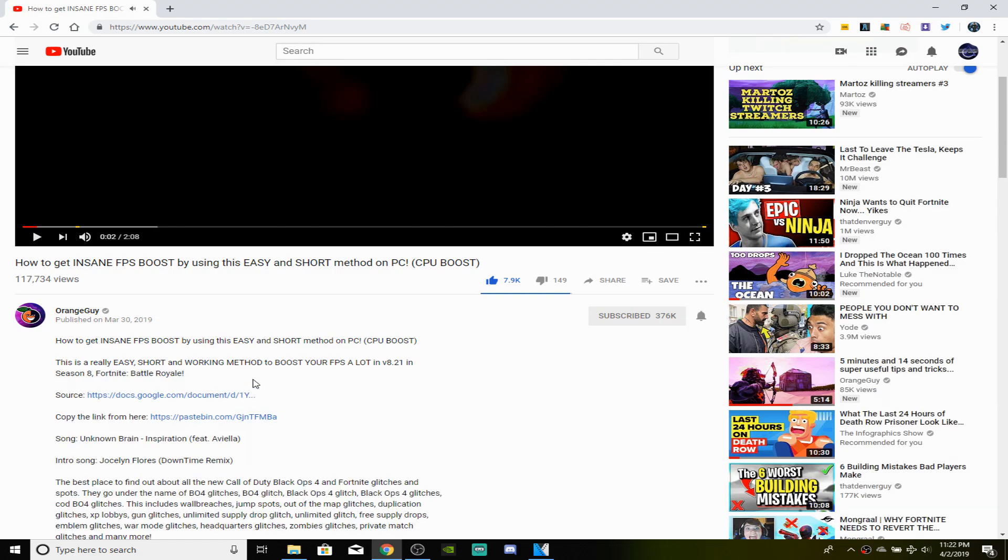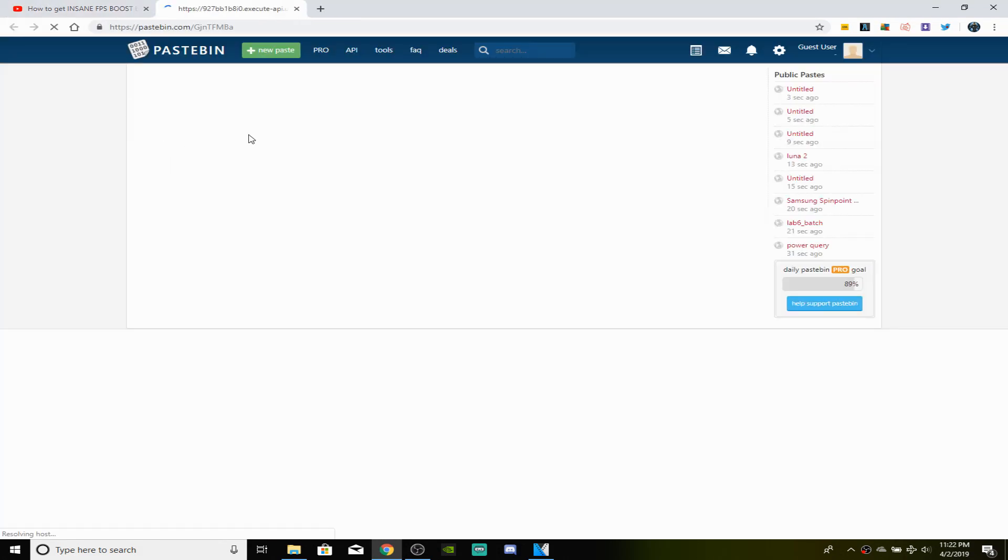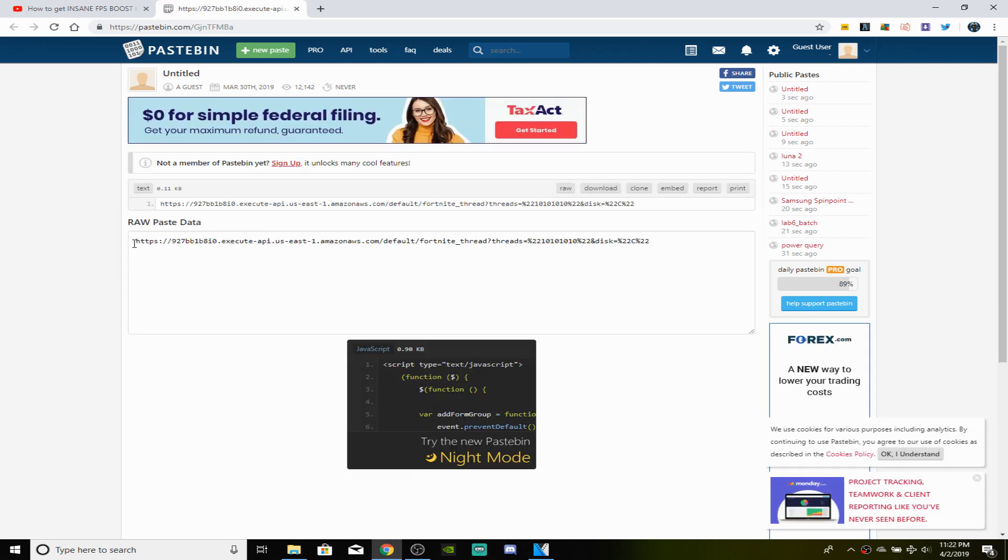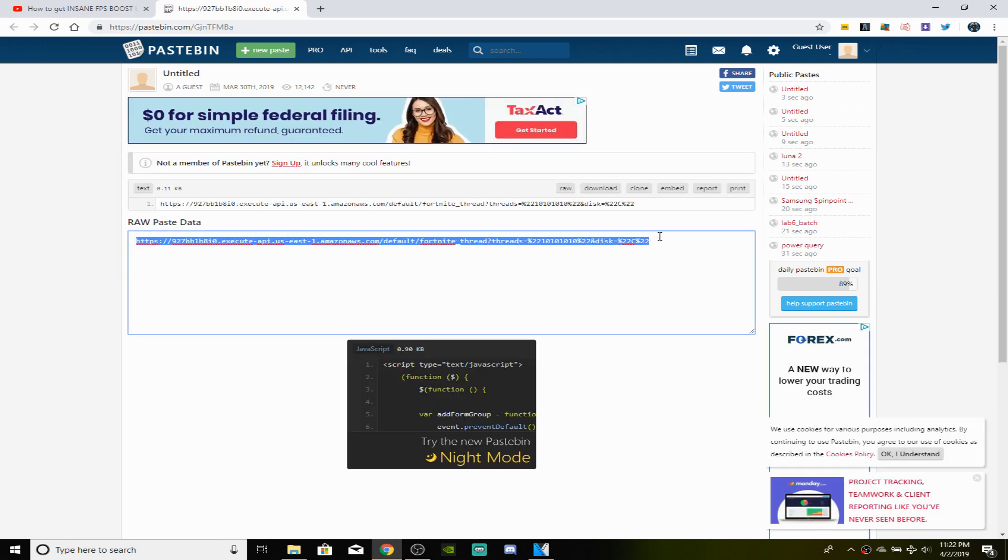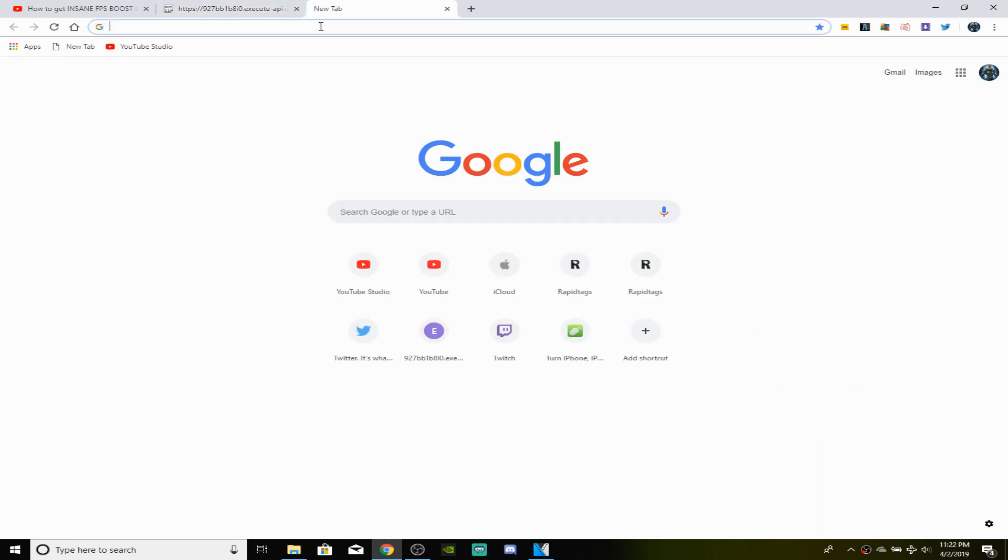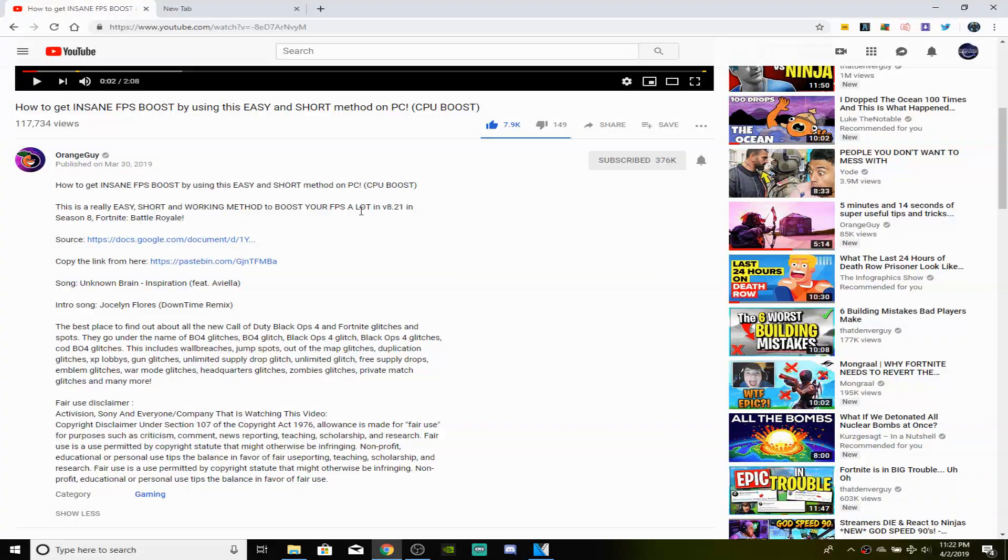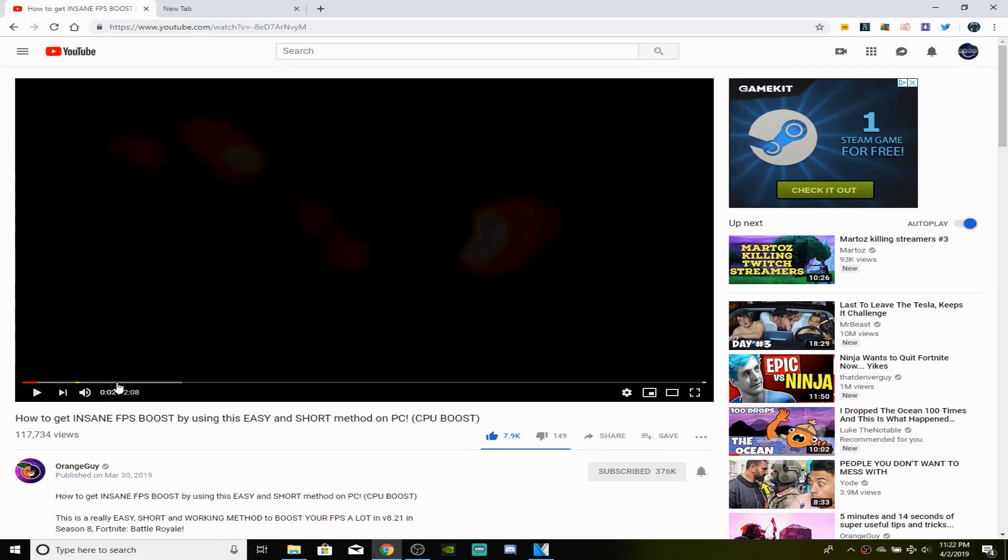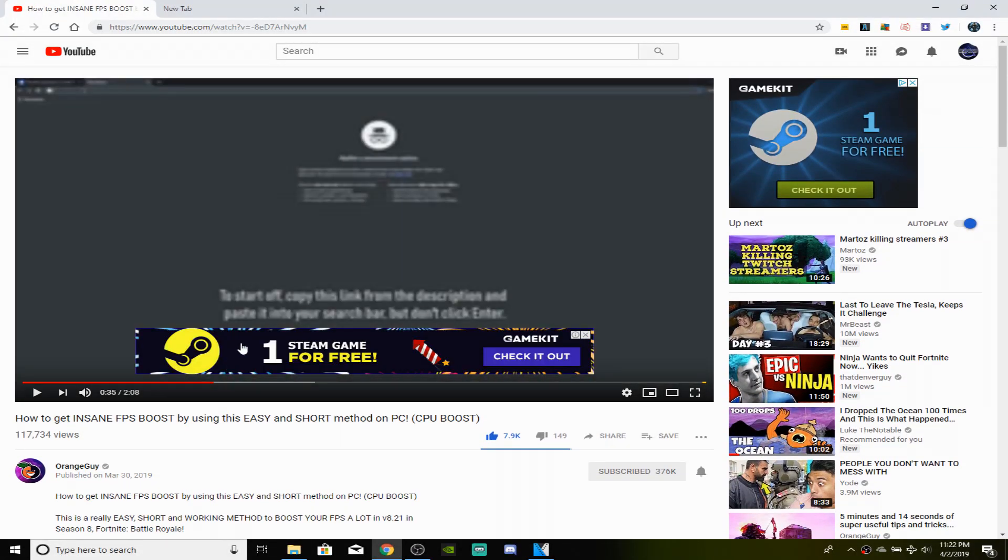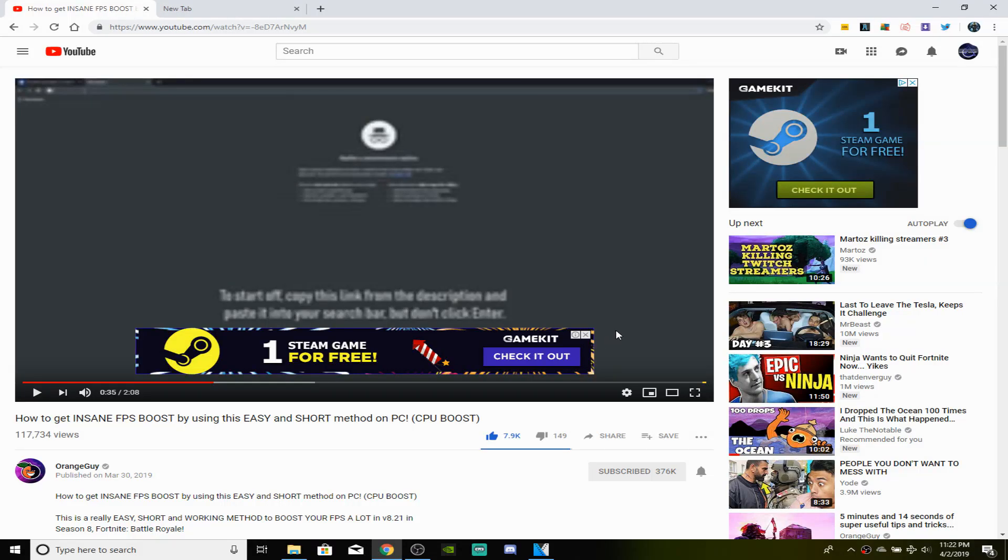Alright, so I'm going to be putting this link in the description for you guys to copy and paste. Go ahead and click this link and open it in another tab. And down here go ahead and control C and copy this link onto your URL. Now do not click enter, just copy and paste it, and then I'm going to show you what to do next.